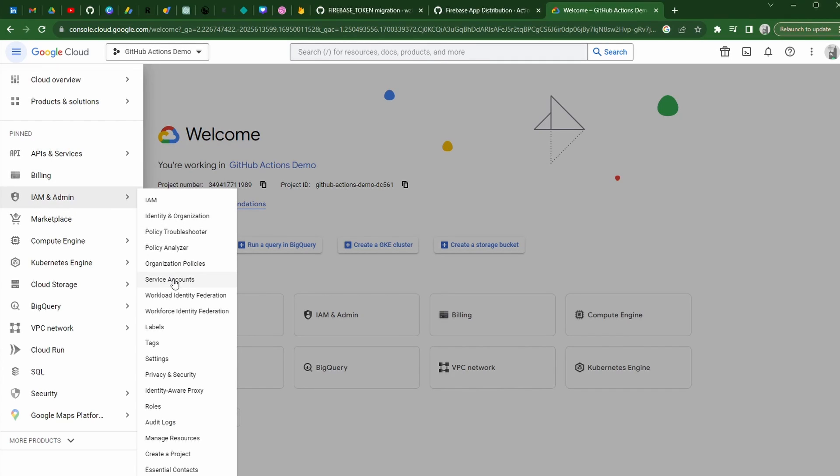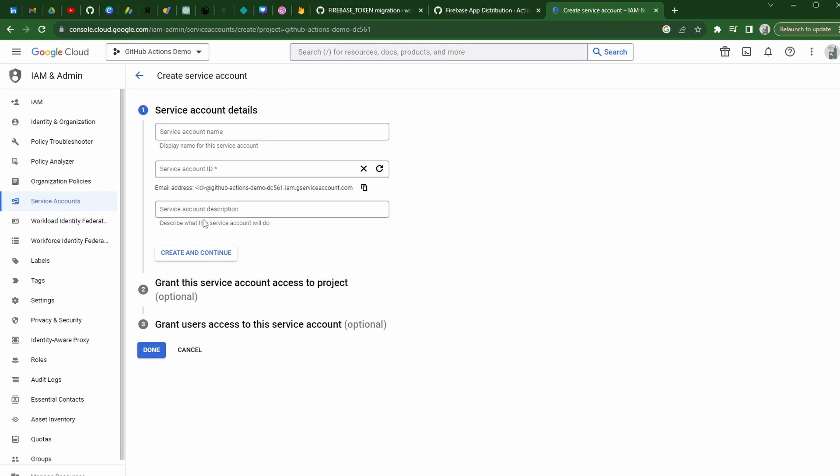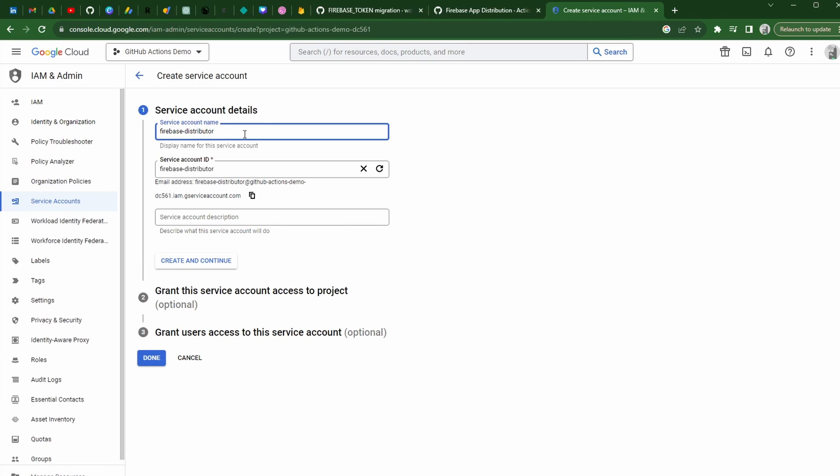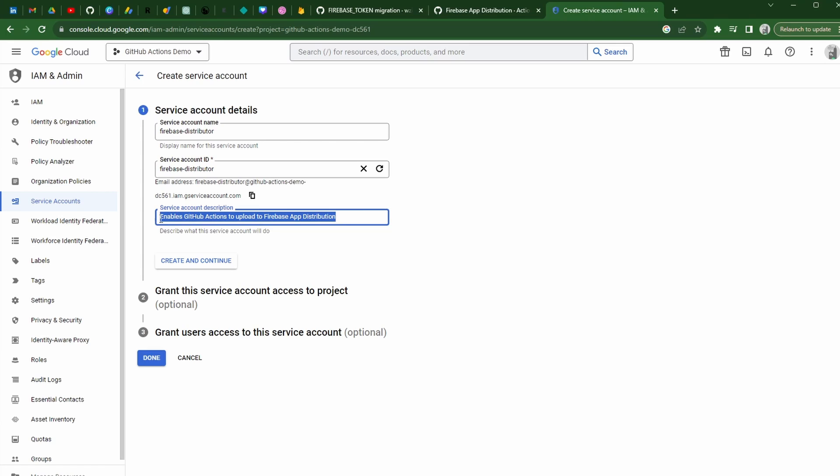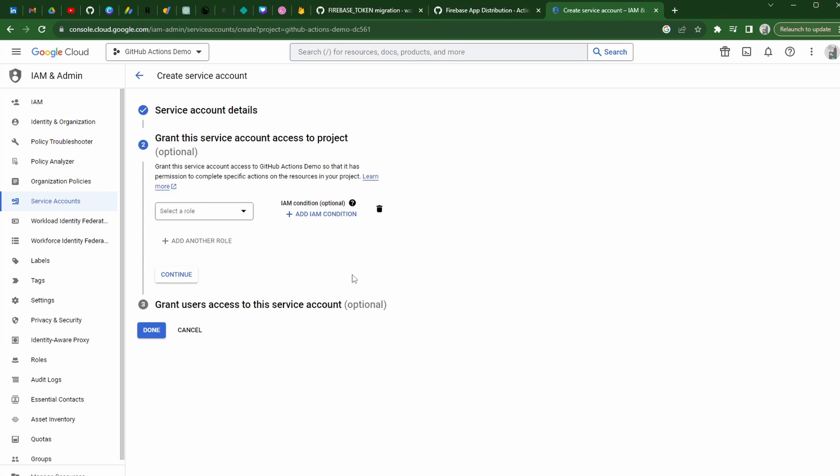We're going to open up the service accounts option here, and we're going to go ahead and create a new service account. I think this was created when I created the Firebase project. I'm not entirely sure. But anyway, we're going to go ahead and create a new service account. I'm going to give it a particular name. You could really name it whatever it is you want. I'm going to go with the Firebase distributor. Description here is not necessary, but I'm just going to go ahead and put it in anyway for best practices. Enables GitHub actions to upload to Firebase app distribution. We're going to go ahead and create and continue.